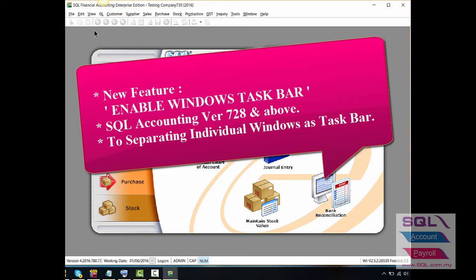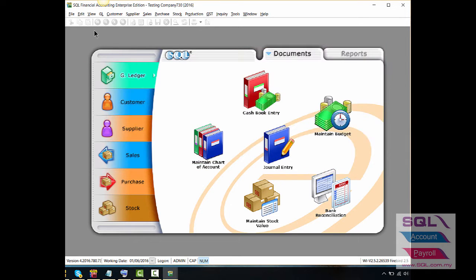For version 728 and above, there will be a new feature called Enable Window Touch Bar in SQL. The function of this feature is to spread individual windows as a touch bar.